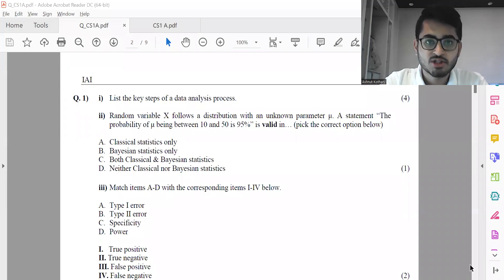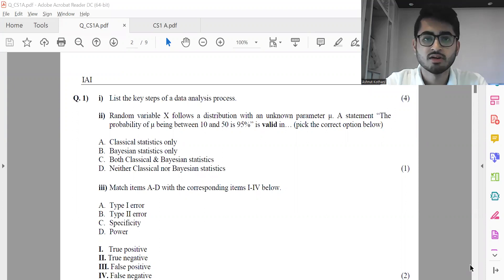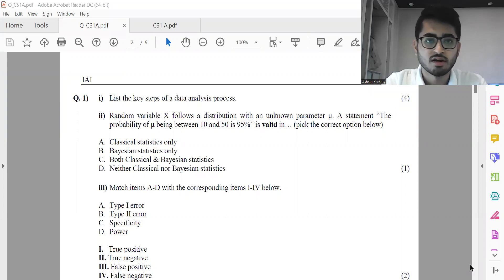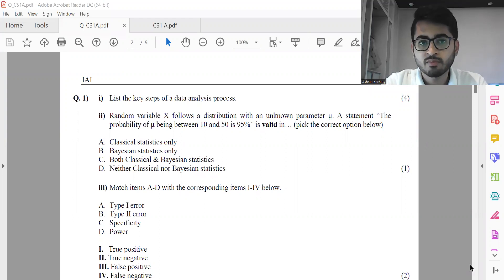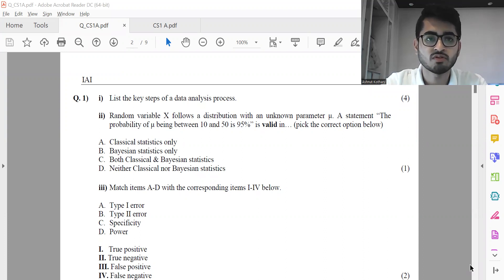Hi everyone, this is Ashnut Kothari here. In this video, I'm going to be discussing the indicative solutions for CS1A for IEI July 2022 session. A brief commentary regarding the paper overall: the difficulty was comparable to past years, and well-prepared students would have been able to attempt a high proportion of these questions.